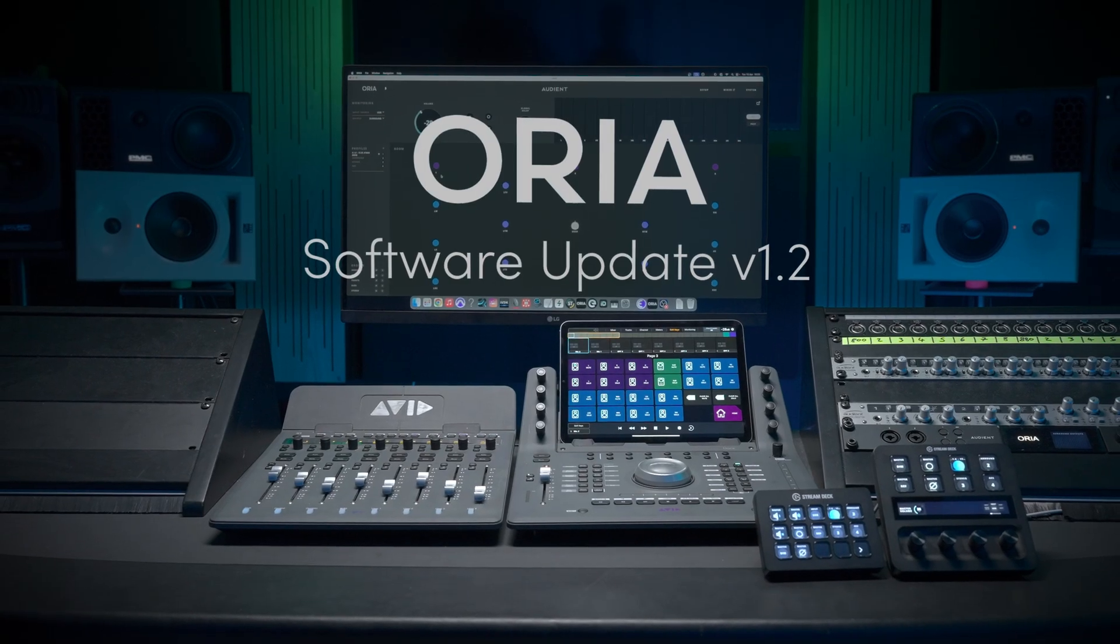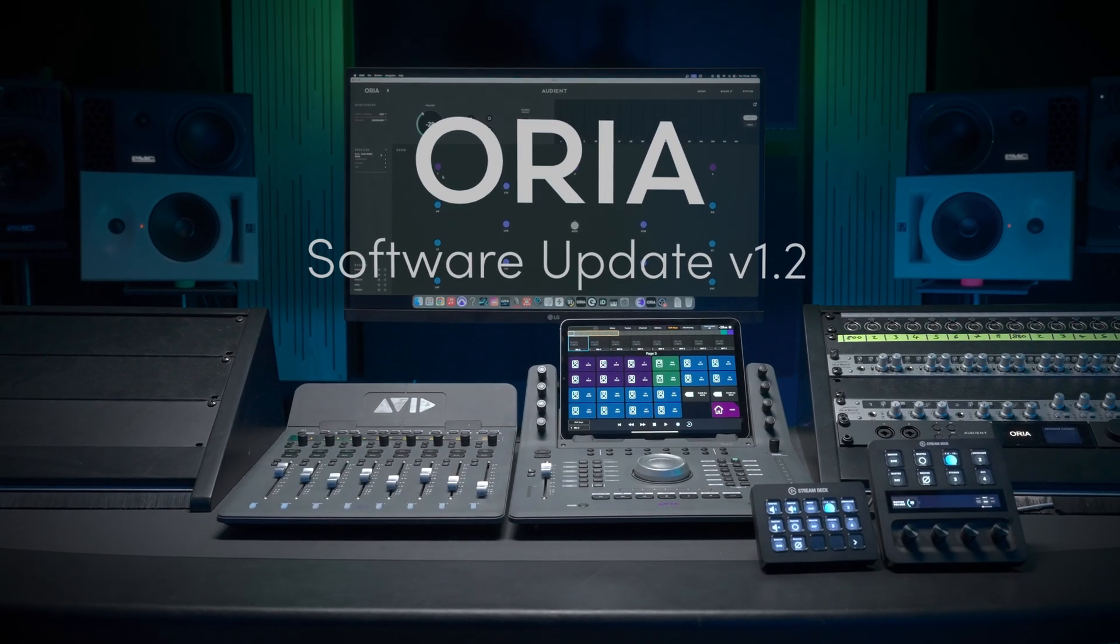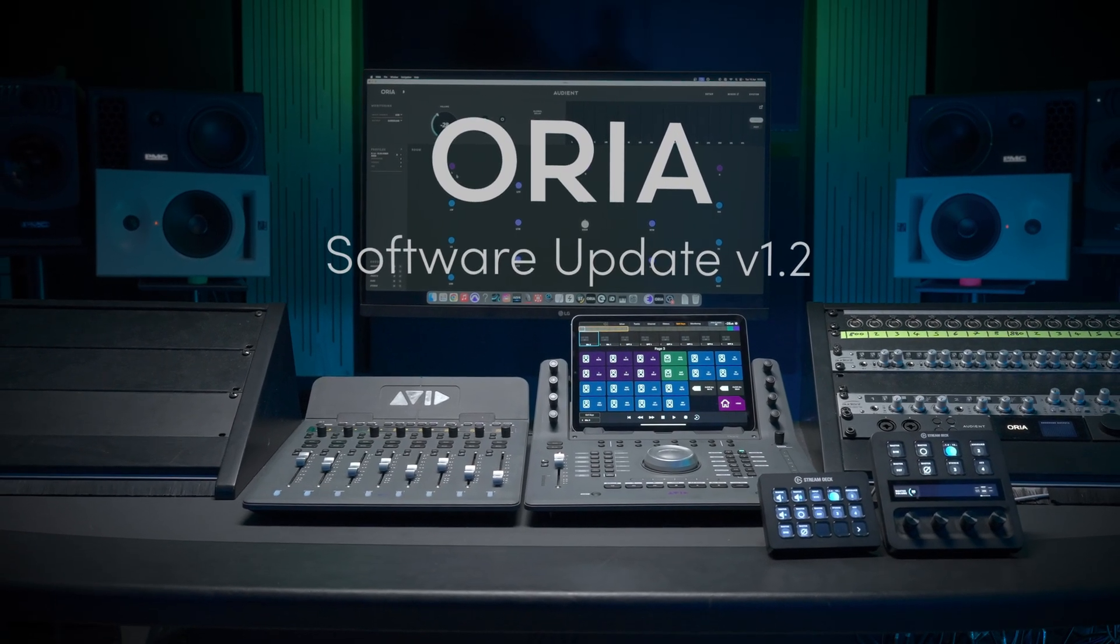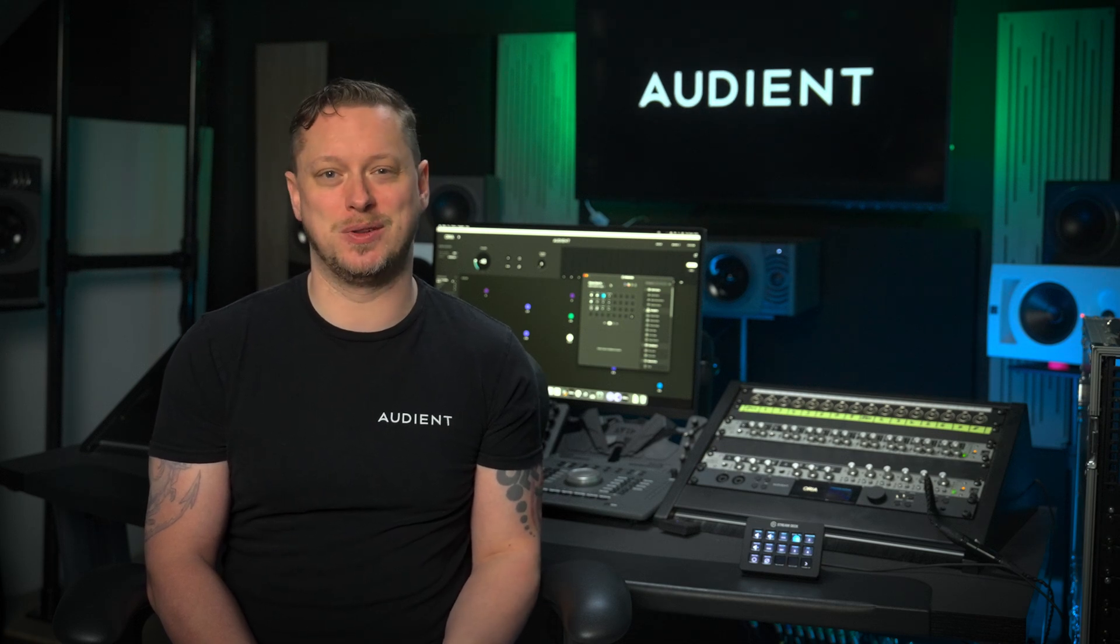Today, we are proud to announce version 1.2 of the Aurea Control desktop software, which delivers new levels of flexibility and control over your Atmos workflow.